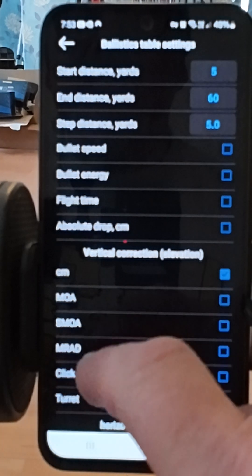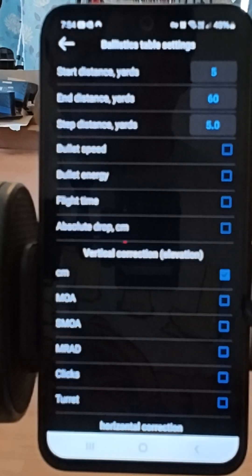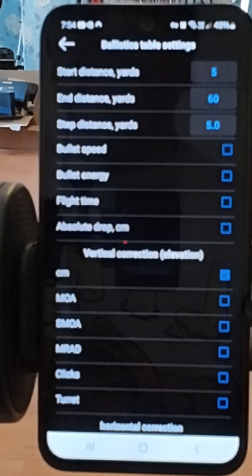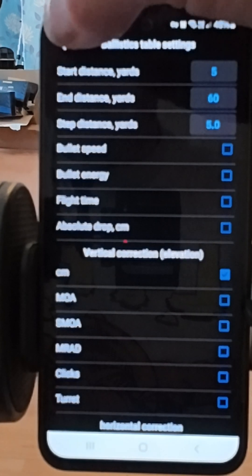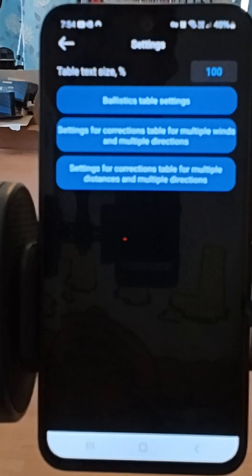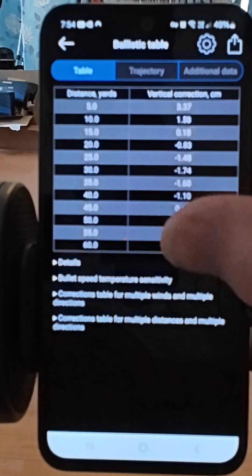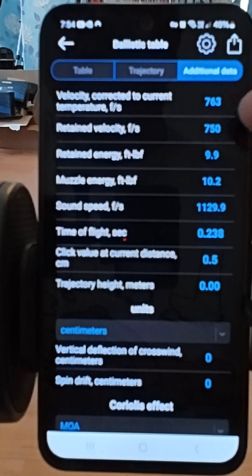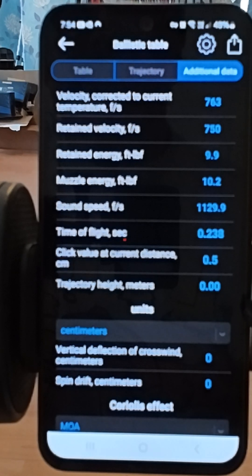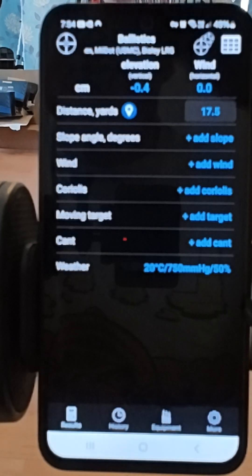You can also have it display in MRAD, MOA, SMOA — I've got it set to centimeters at the moment — or clicks and turret. There's additional data available too: retained velocity, retained energy, muzzle energy, speed of sound, time of flight — all that kind of thing. So there's a lot to it.